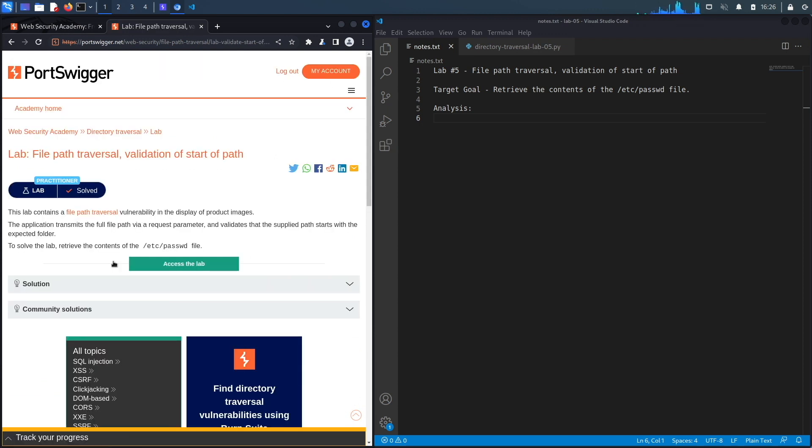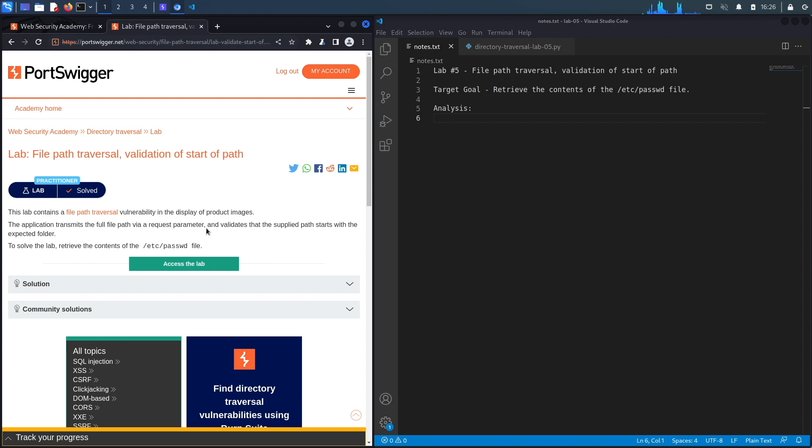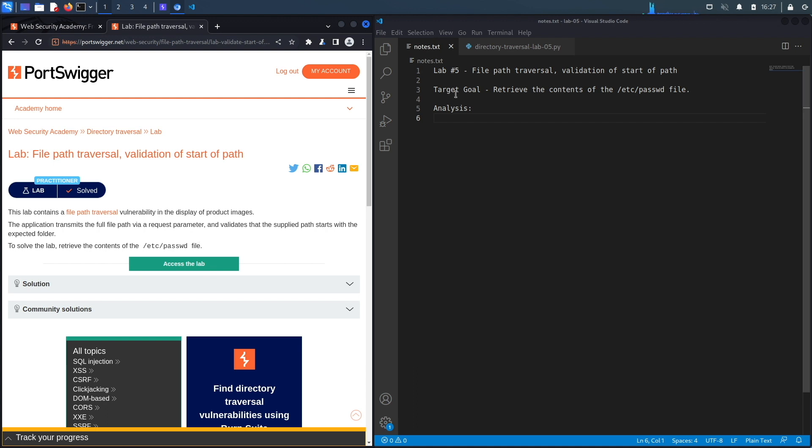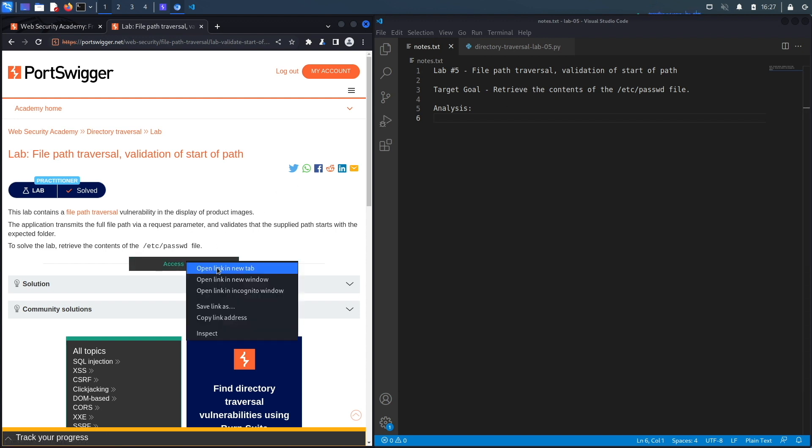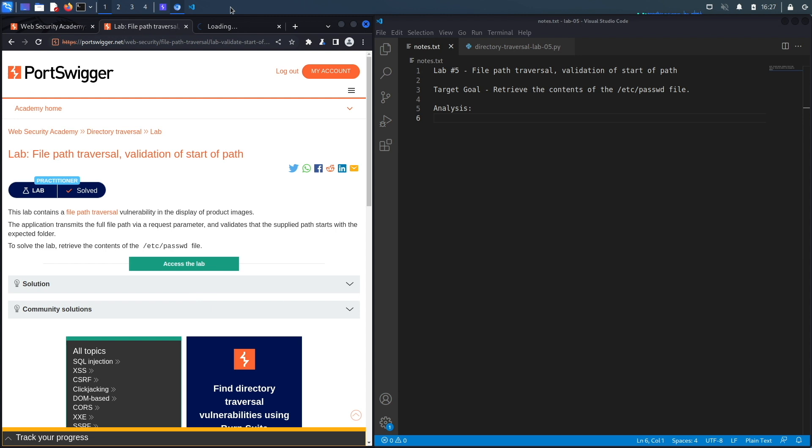All right, let's get started. This lab contains a file path traversal vulnerability in the display of product images. The application transmits the full file path via a request parameter and validates that the supplied path starts with the expected folder. To solve the lab, retrieve the contents of the /etc/passwd file. Okay, so the target goal over here is to exploit the path traversal vulnerability and retrieve the contents of the passwd file. Let's access the lab.